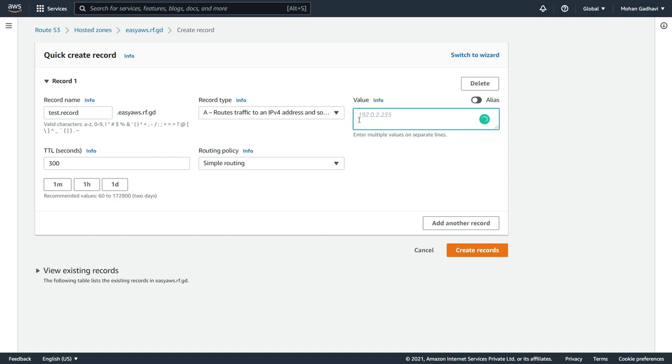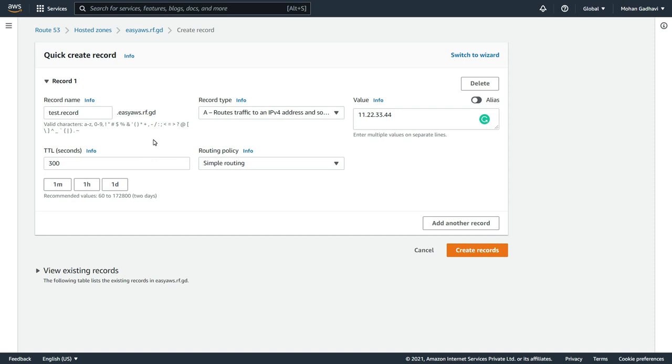So the answer is going to be, now value is 1.1.2.2.3.3.4.4, which is just a value we want to have a record. Okay, TTL is time to live, we will leave it as 300 seconds right now. And the routing policy, we will have a look at it later on as well. We will leave everything as simple routing. Okay, so let's go ahead and create this record.